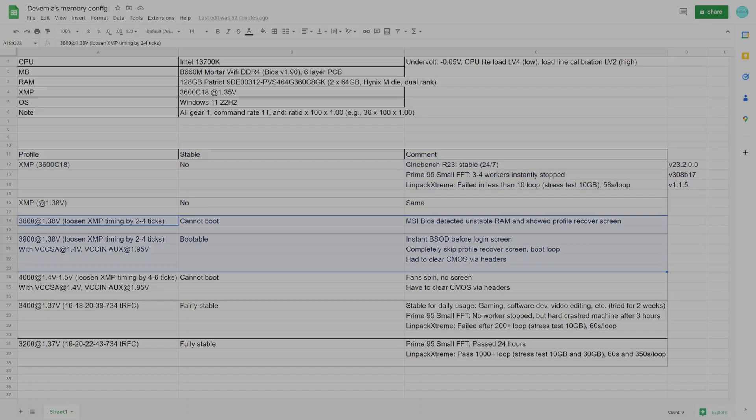In the next configuration, I tried running at 3800 with primary timing loosened by about 4 ticks. If 3600 was not stable, I really did not expect much at 3800. And yes, at 1.38V VDDR, the system could not boot, but the MSI BIOS detected instability so it showed a BIOS profile recovery screen for me.